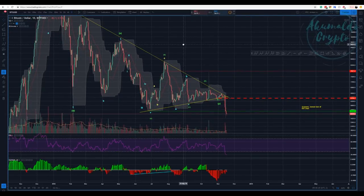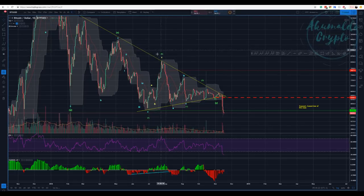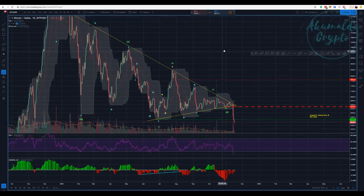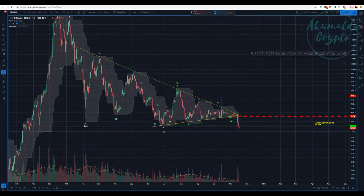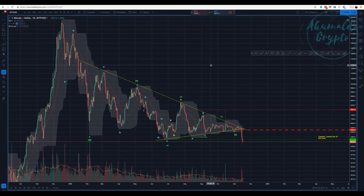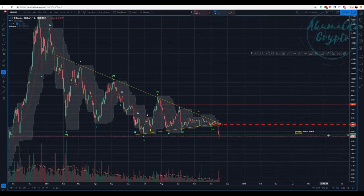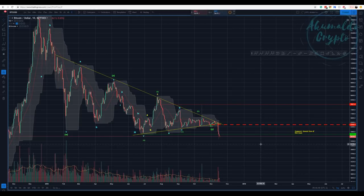AkumaldoCrypto here with another Bitcoin update. I want to start with this chart — it's an old count, now invalidated, but I'd like to explain something. This is BitPhoenix, and I'm going to use it even though I don't like it, because BitPhoenix is about 200 bucks above the market price, which is not a good sign.